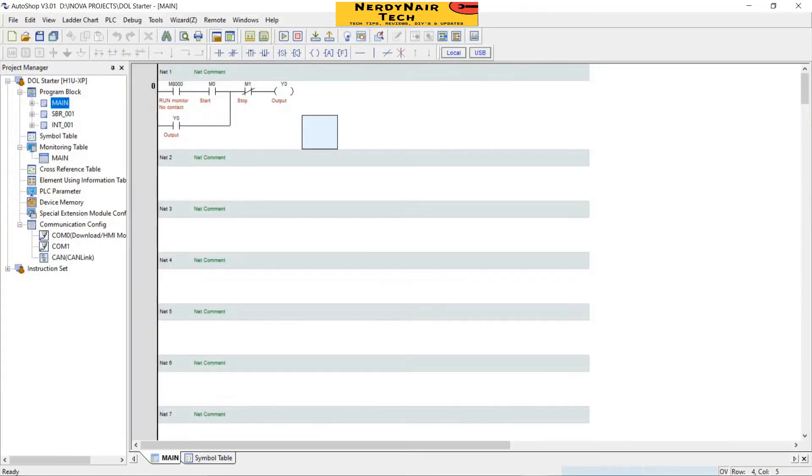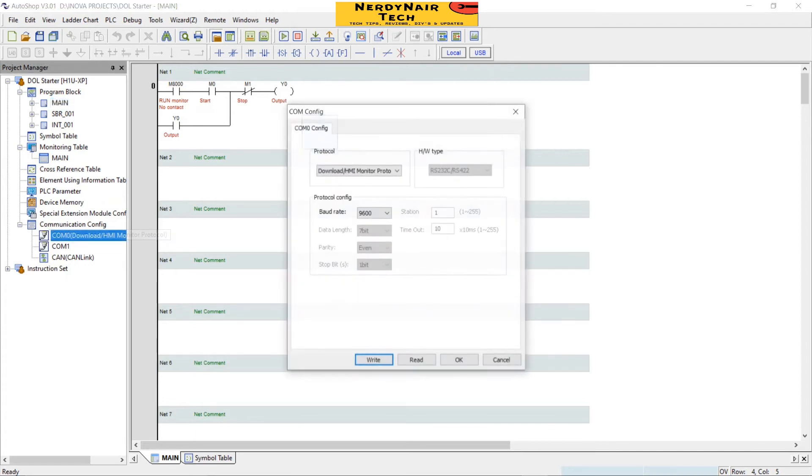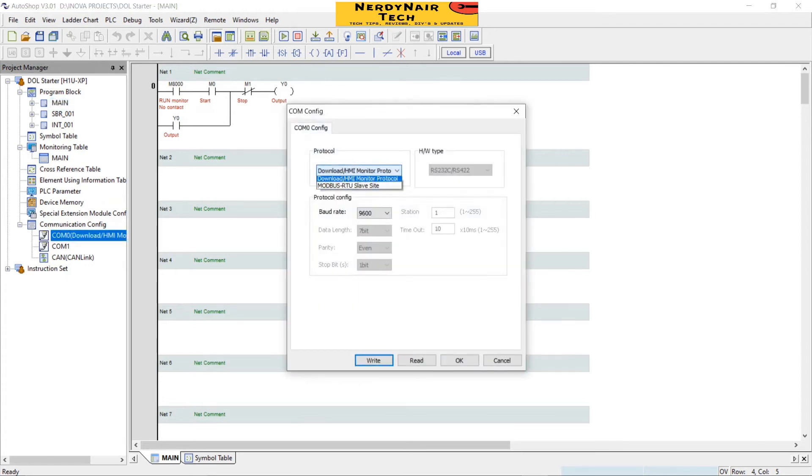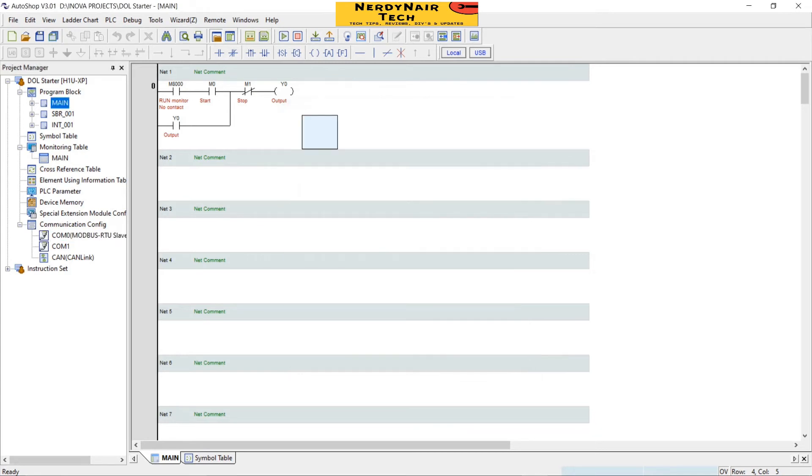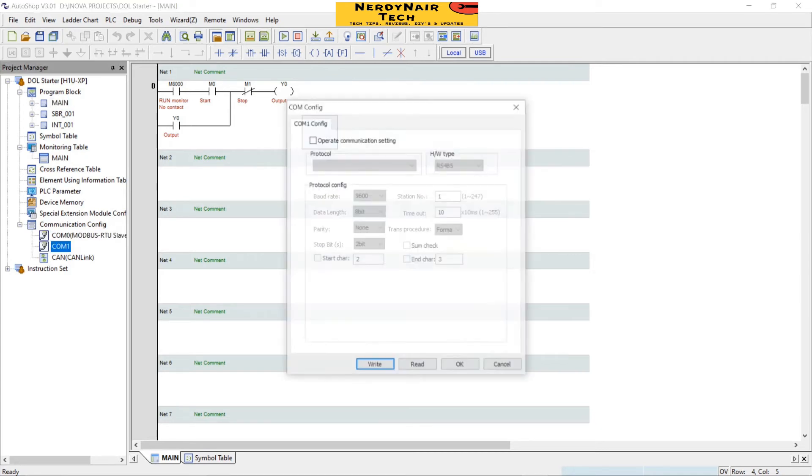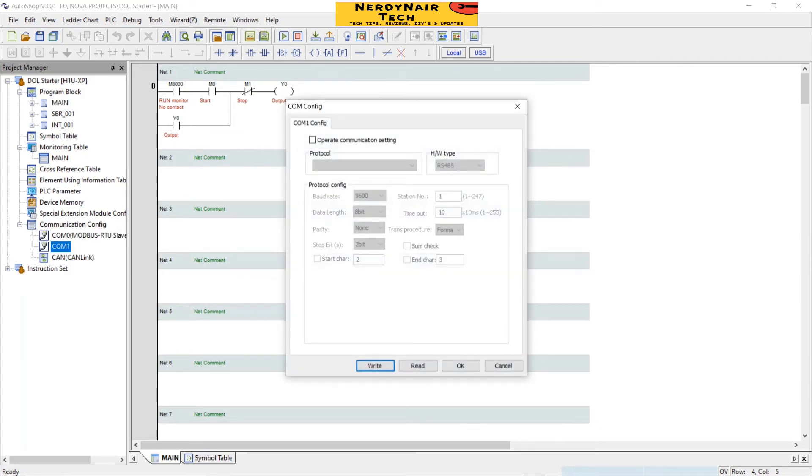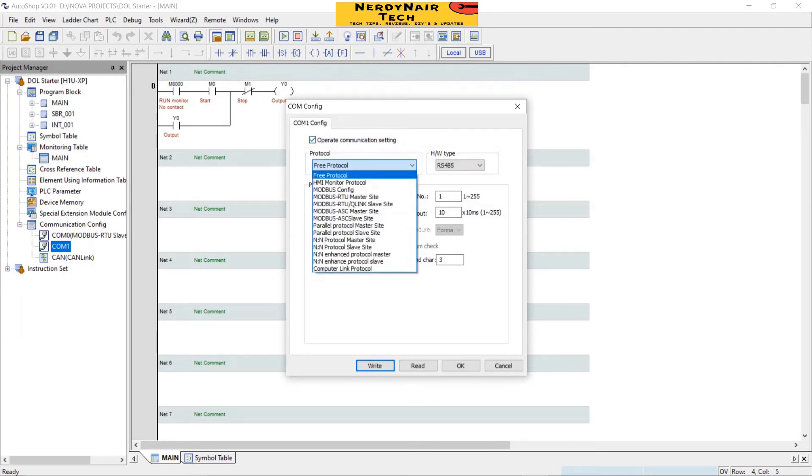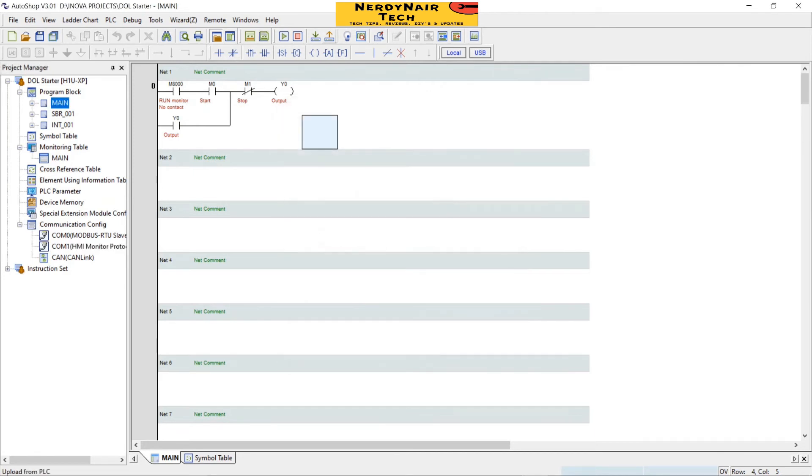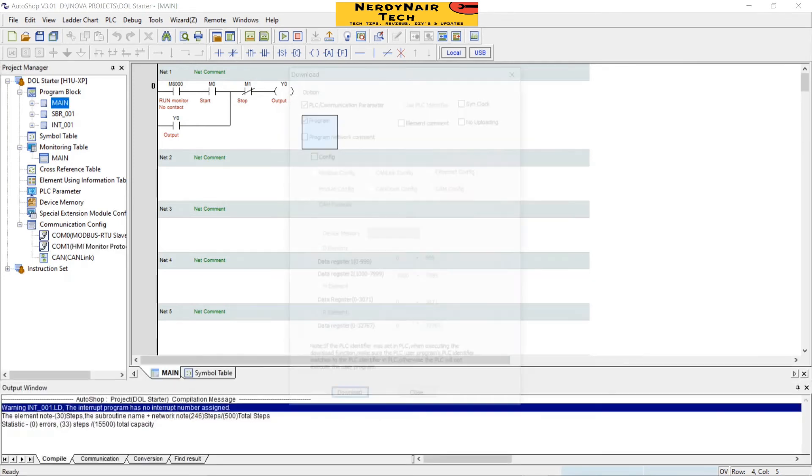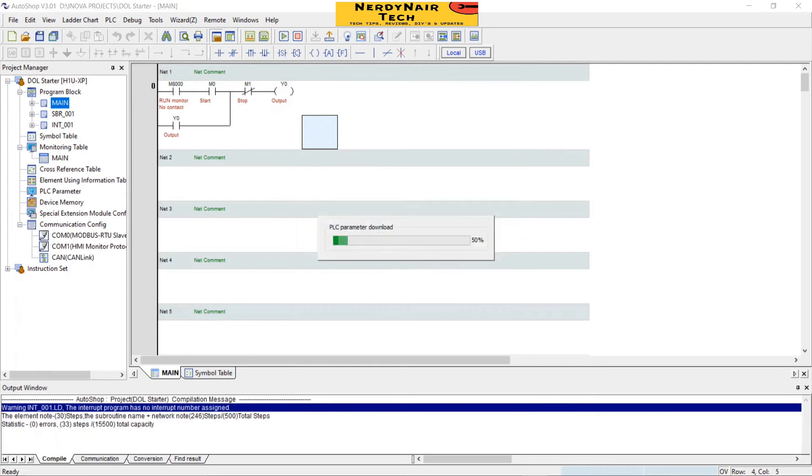Now change the communication setting of the PLC. Because by default COM0 is for Inovance HMI communication, change it to Modbus RTU. Right. Then change COM1 to HMI protocol. Okay, right.